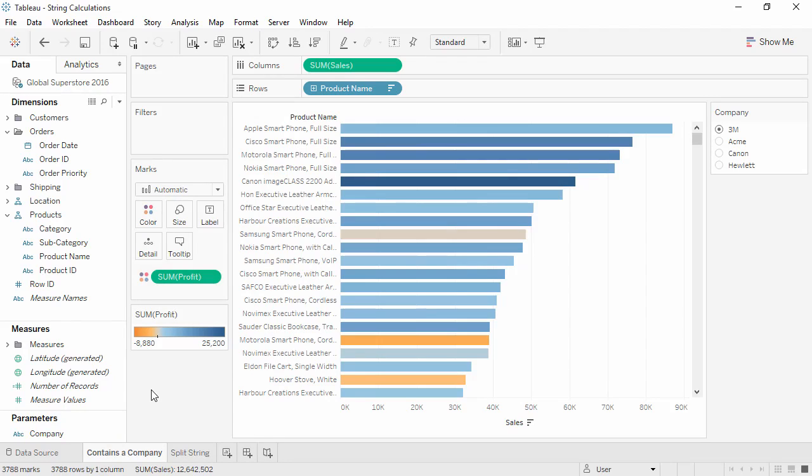Welcome to this video on string calculations. You can download the exercise workbook to follow along in your own copy of Tableau.